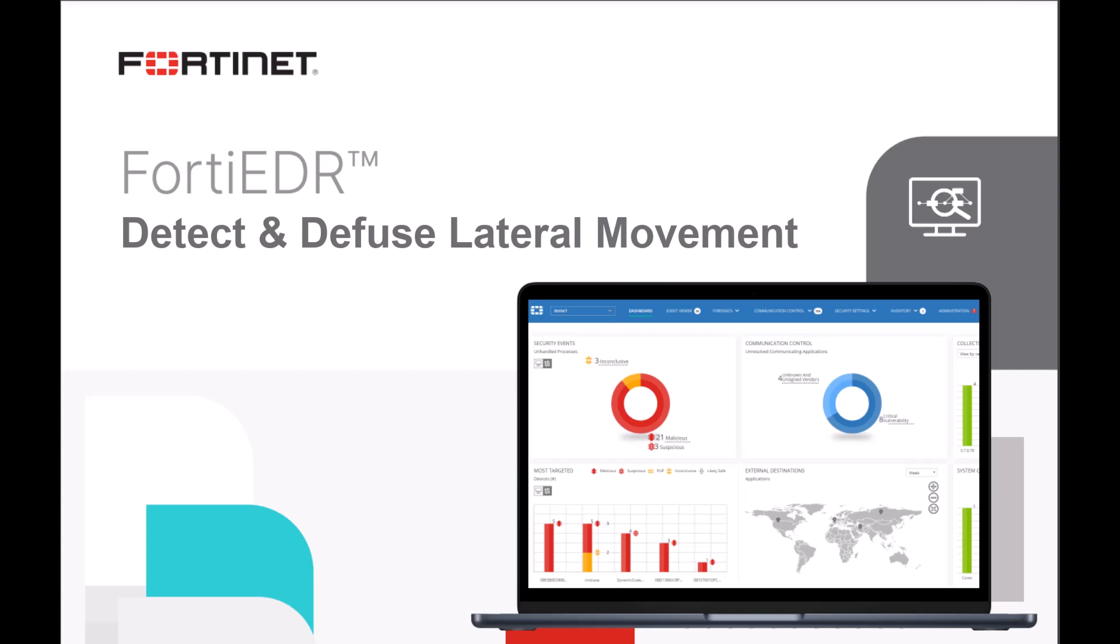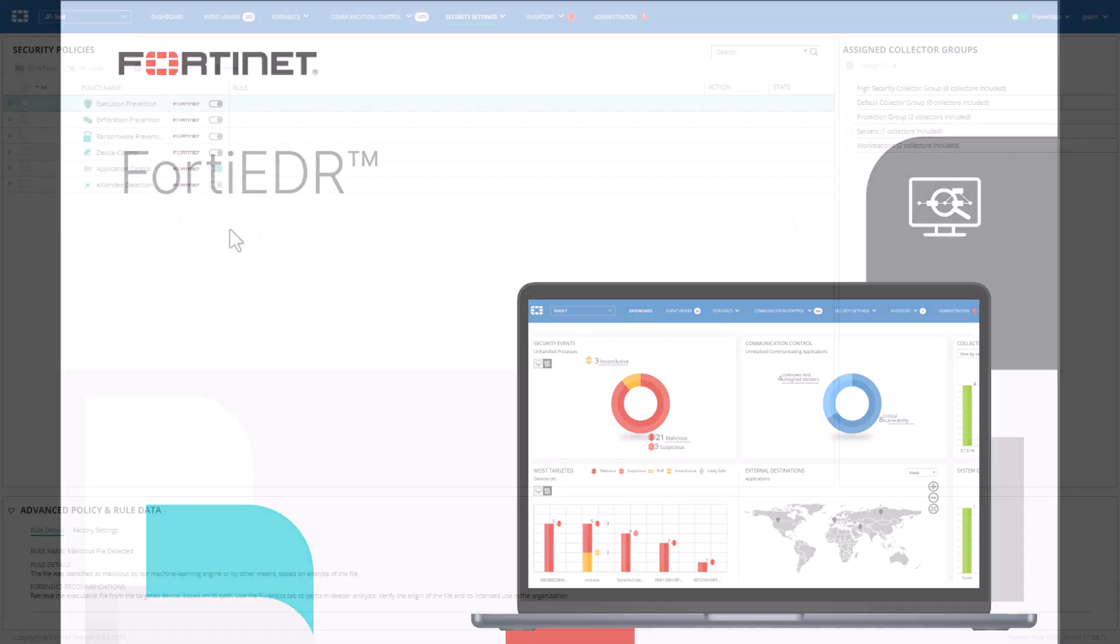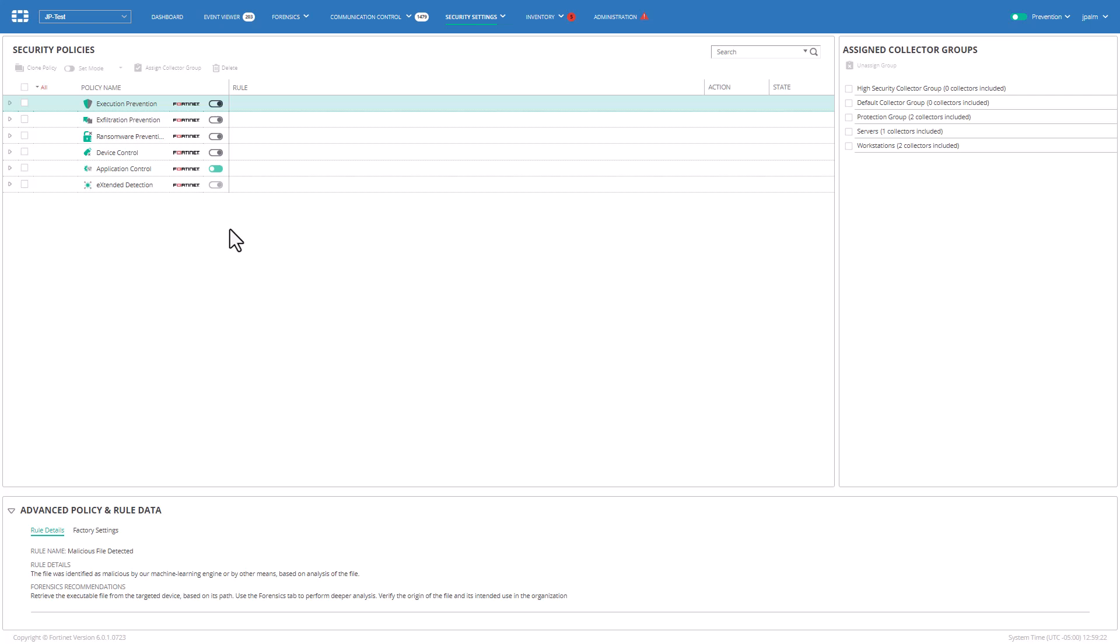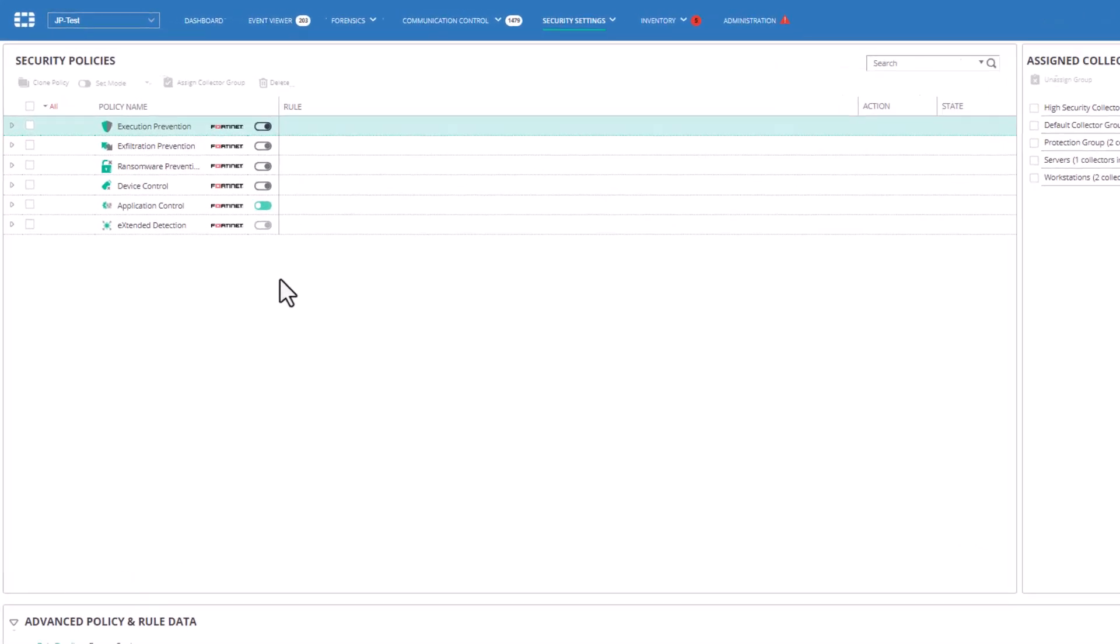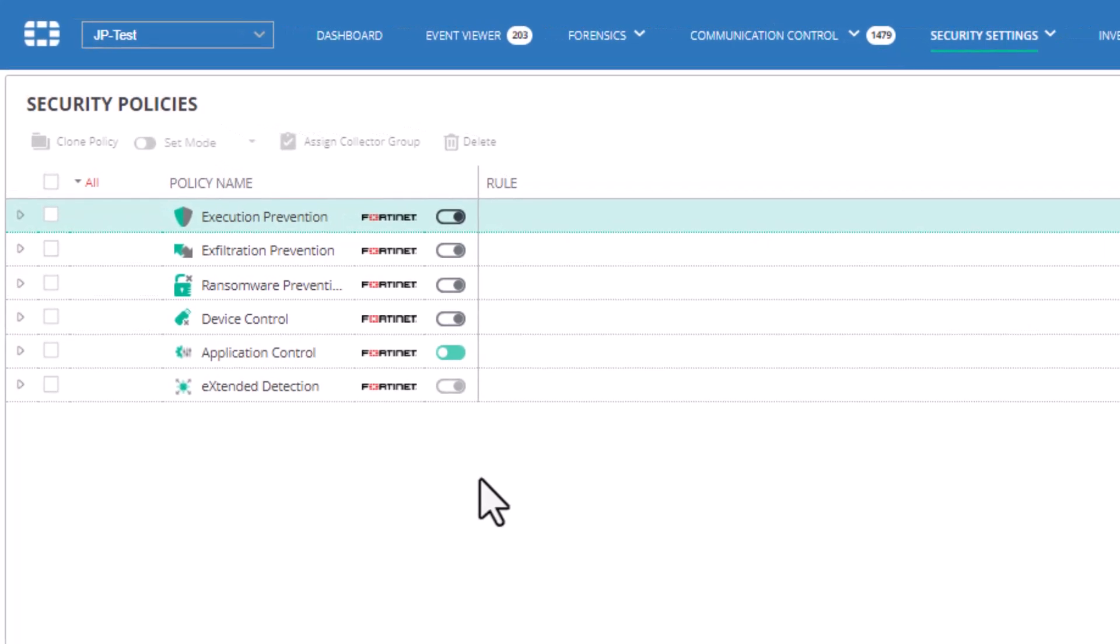in real-time to protect data and prevent breaches. The most powerful proprietary feature of the FortiEDR platform is its comprehensive out-of-the-box policies. Each policy comes with multiple highly intelligent rules that enforce it.